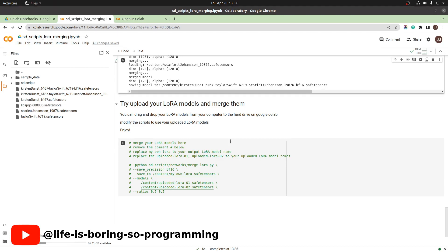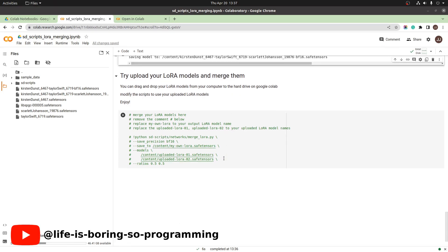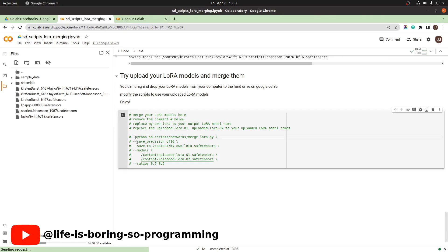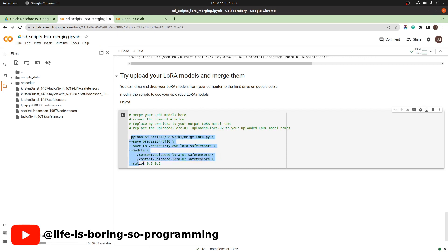As we are still waiting, we can prepare the input for the script. How to do it. We uncomment these blocks of code here. Press the control slash to uncomment.